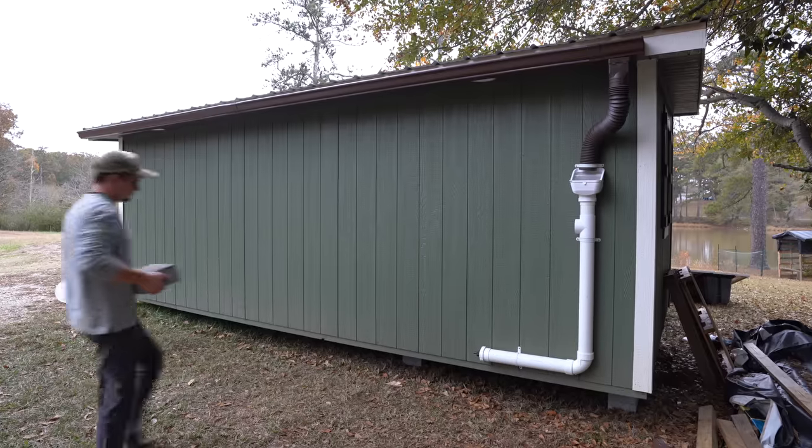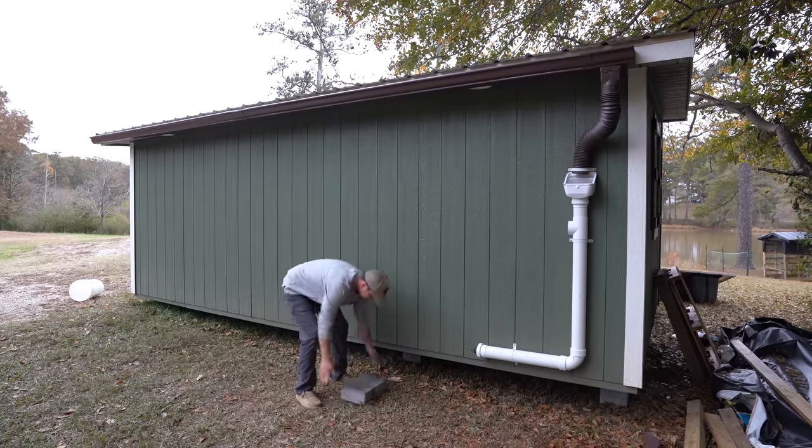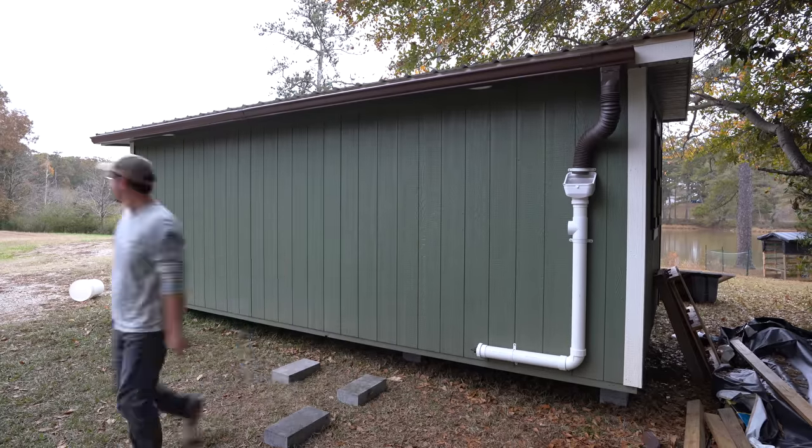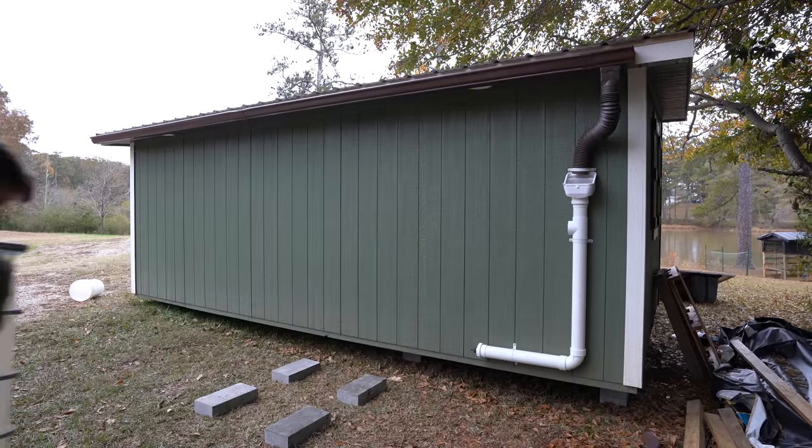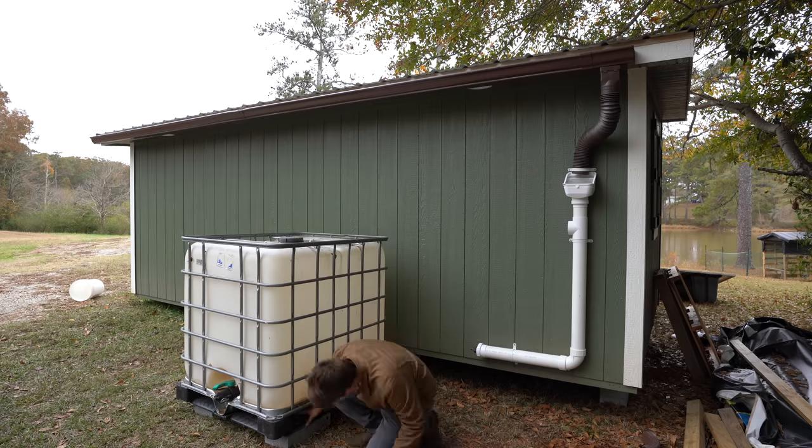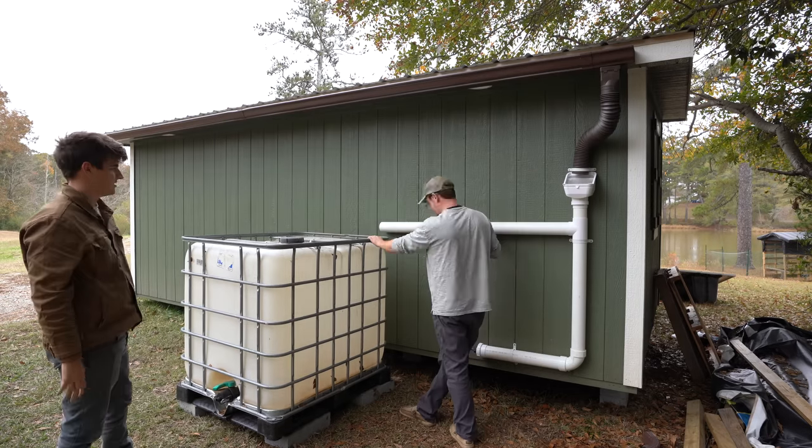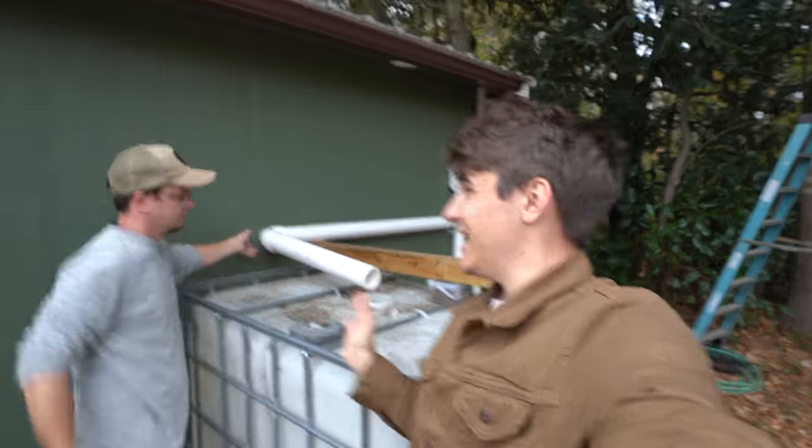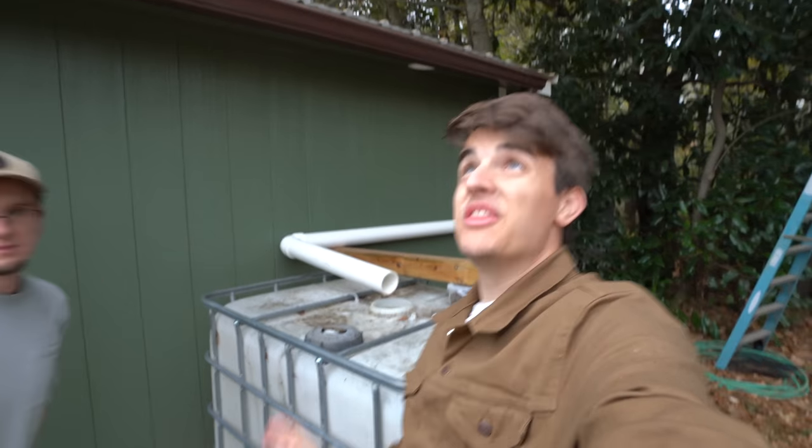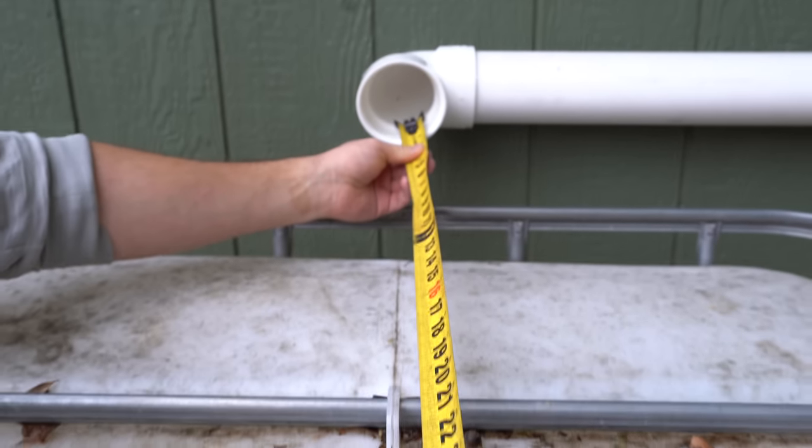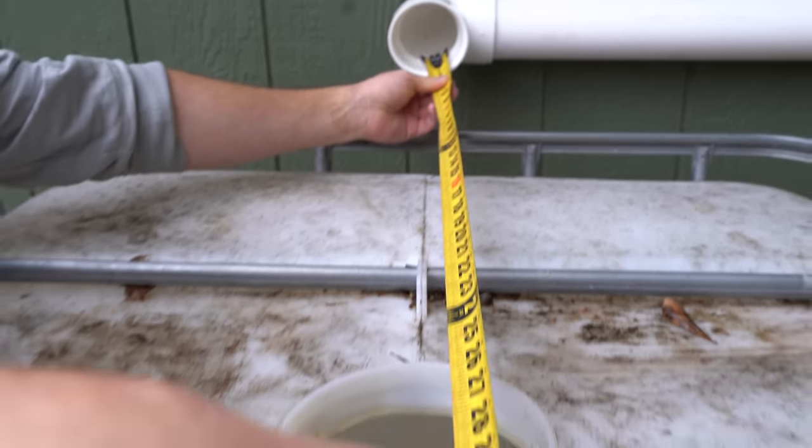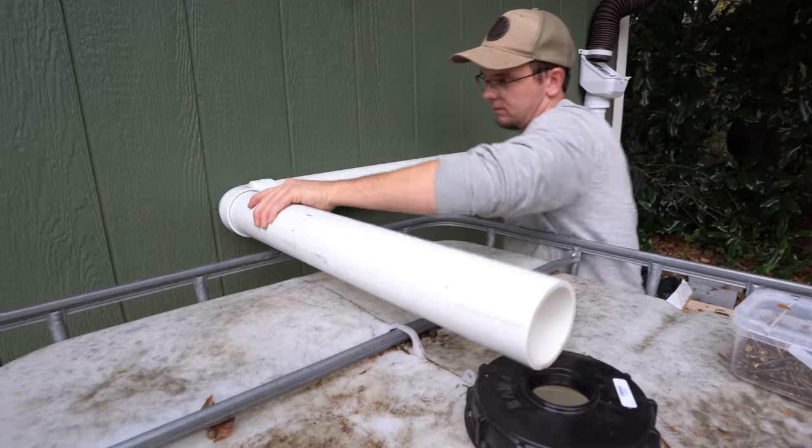Now it's time to put our IBC tote into place. The great thing is, you can put as many IBC totes in a row as you want, and just connect it with a piece of pipe on the bottom. For our needs, we only need one. We're literally wrapping up the last part of this, and the rain is starting to come down. Not a moment too soon to wrap up this project. We'll now measure for the last piece of pipe that runs from the wall of the micro cabin into the IBC tote.